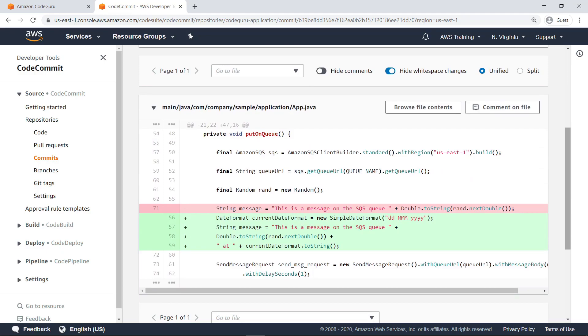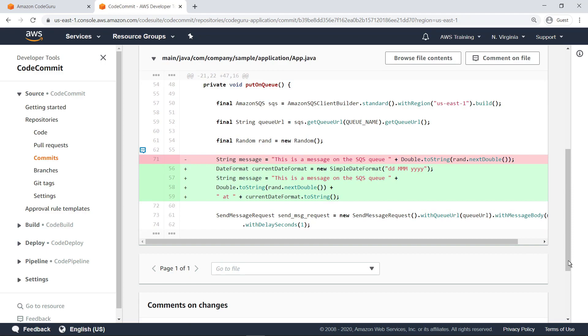Here, you can see the changes we've made to the code. To see the actual content of the code in the repository, select Browse File Contents.